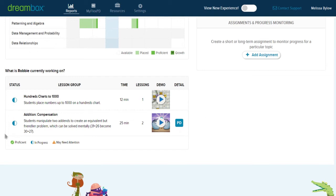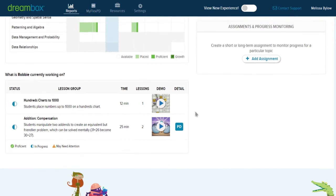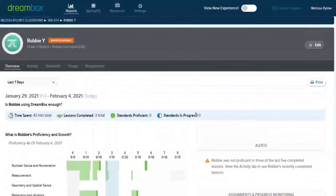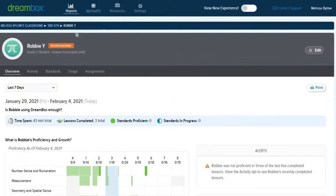When I look at this shorter activity view, I don't see the problem that DreamBox is flagging, so we're going to go back up to the top of Robbie's data page and we're going to move over to the activity page.